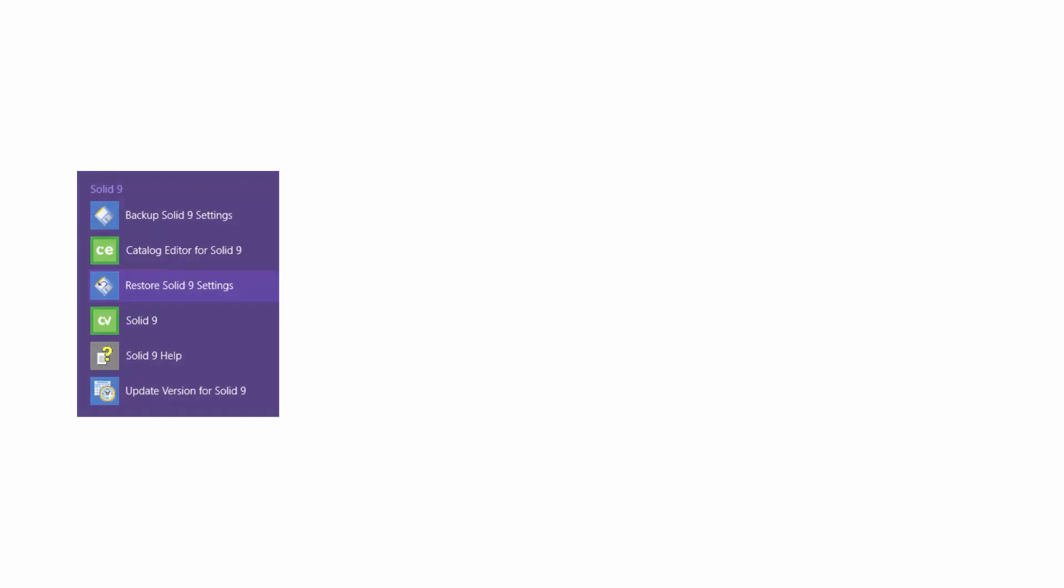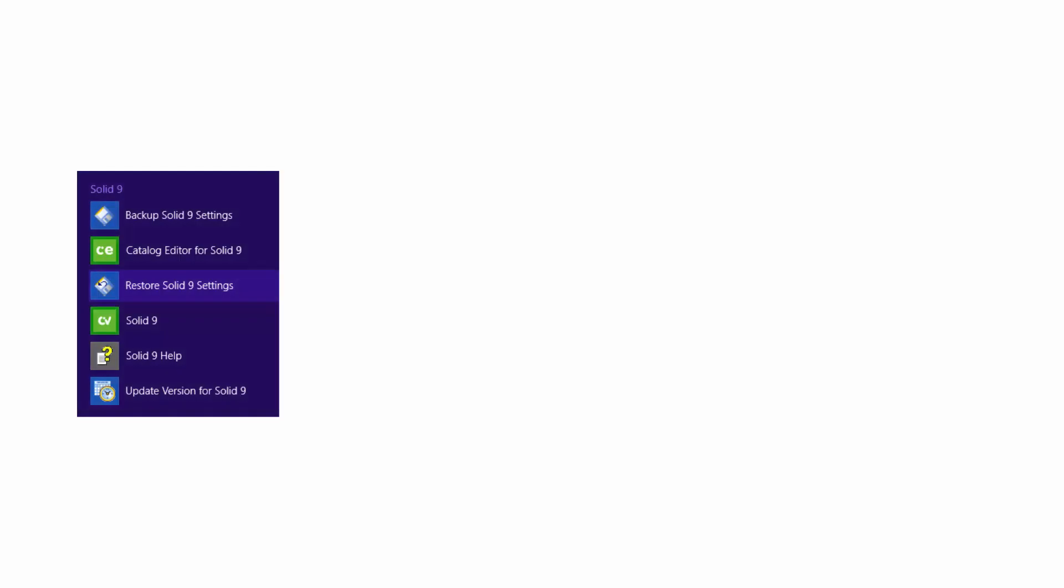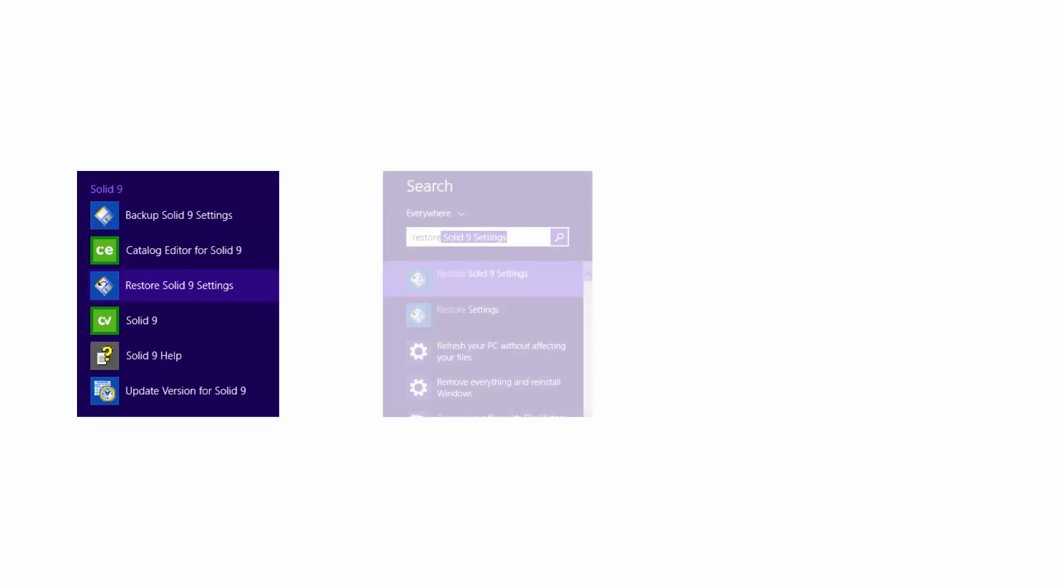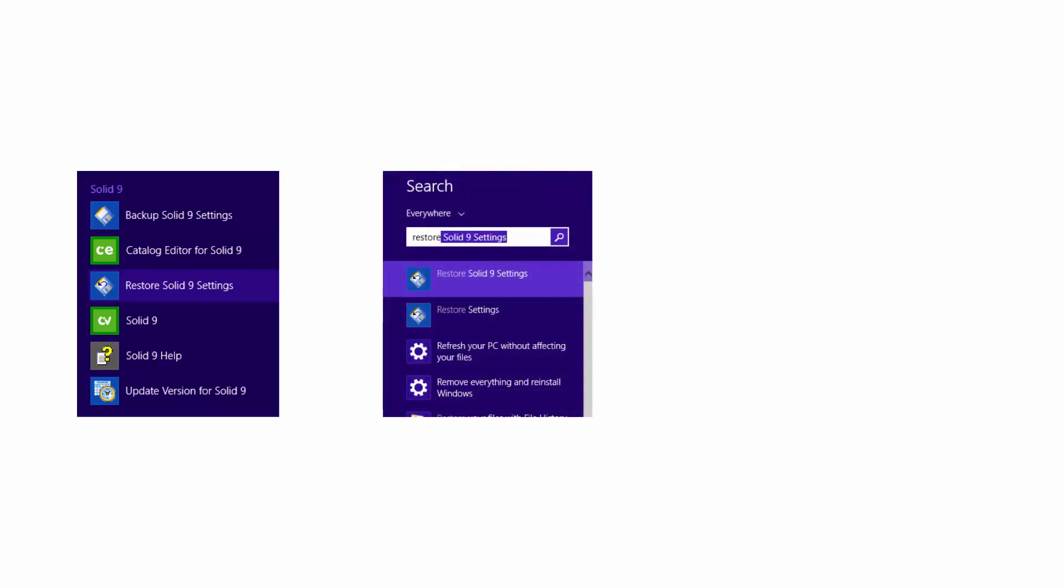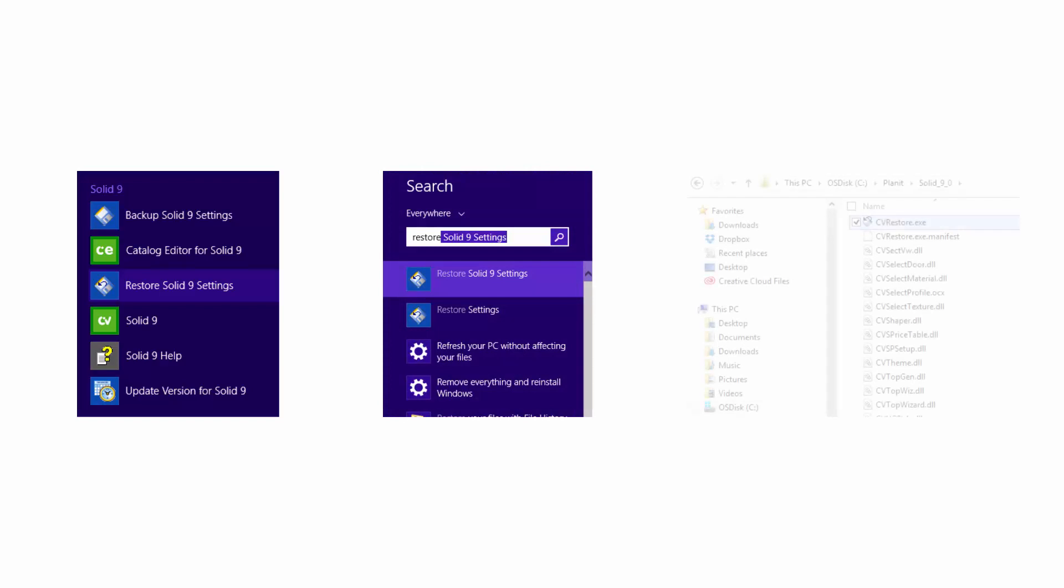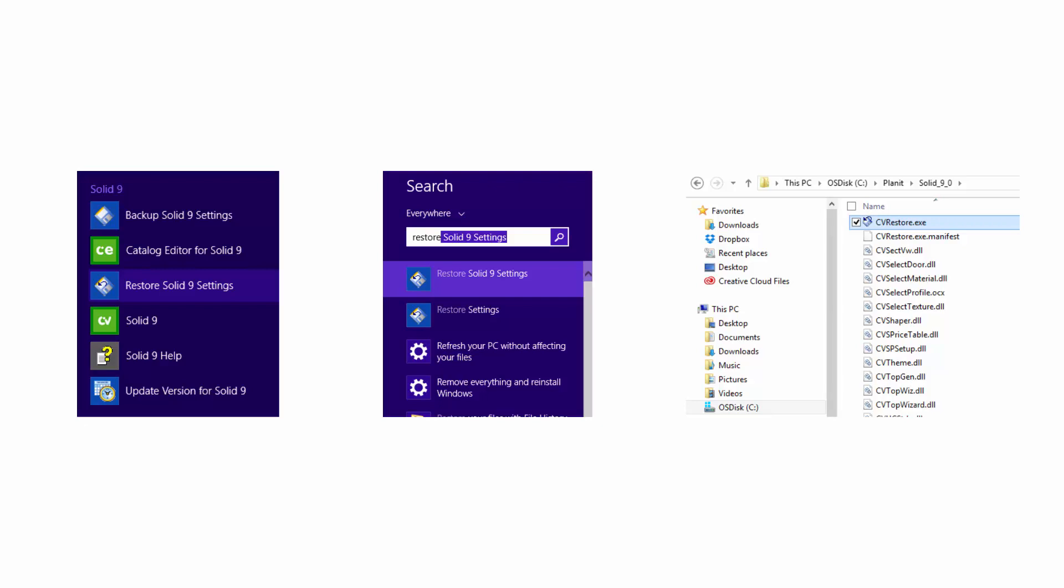You need to open the restore settings option. Here I am using Windows 8, and this can be done by either going to all apps and finding the restore settings option within the CabinetVision Solid 9 group, or using the Windows Search tool to locate the restore settings option, or selecting the CVRestore.exe file within the Solid 9 folder in Windows Explorer.